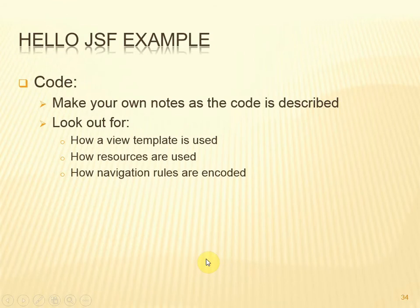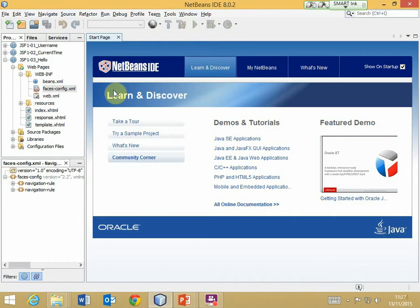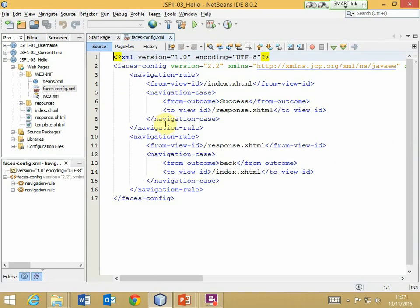I'll leave you to look at the code to examine how the template and navigation rules are used, but I want to point out a couple of things. First, the location of the navigation rules: if you open the webpages folder and then within that open the WEB-INF folder, you will find the faces-config.xml file. Inside there is where we specify the navigation rules.